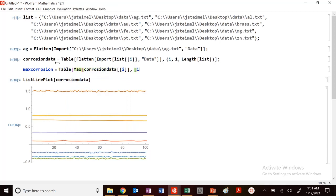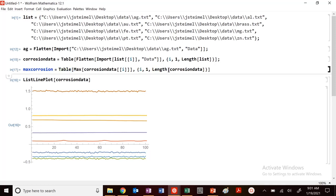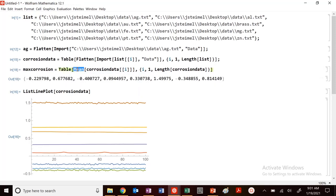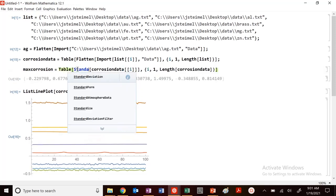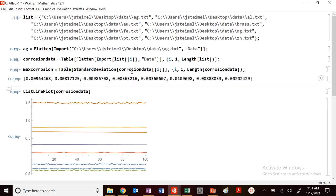from I from one to length. Let me close this. I from one to length of corrosion data. And this will give me those max values. This could give me my mean values. This could give me my standard deviation. Anything you want.